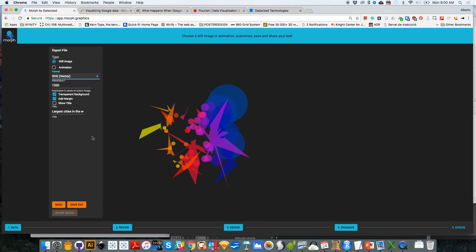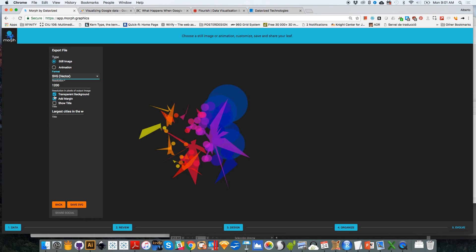So if you click on SVG, you give it a name and then you click on save SVG, and it will be saved in your computer. There are certain features here that you can change such as the resolution, whether you want a transparent background or not, whether you want a title, etc. You can change the title in there.